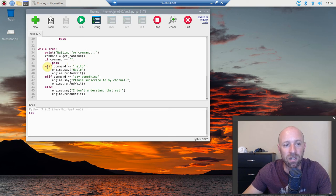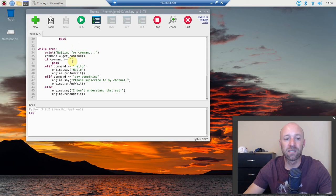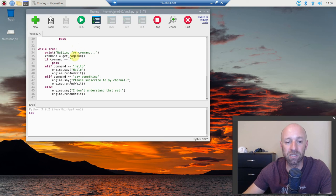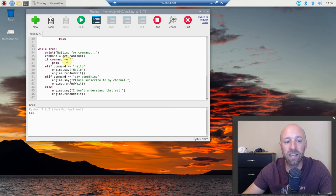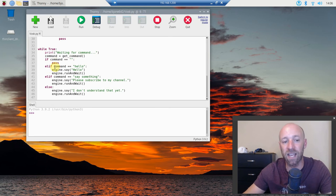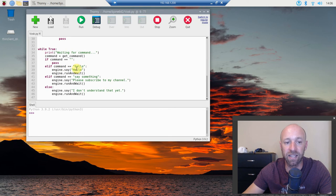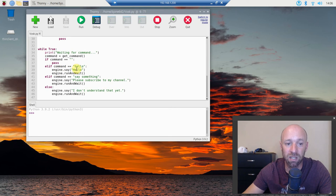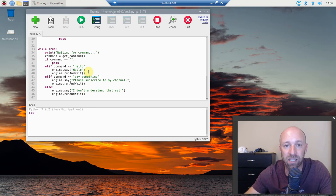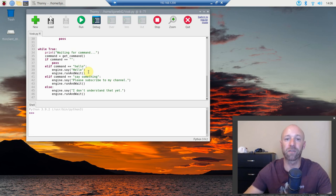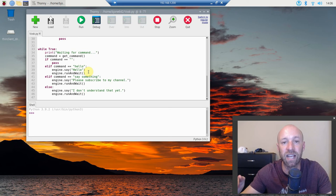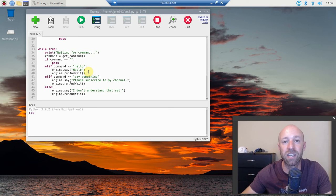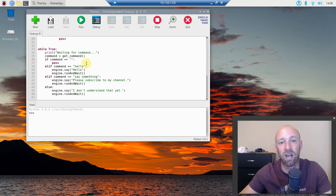So while true, it's waiting for a command. Command equals the getCommand function. If the command is nothing, we're going to pass. If, and you heard this in the beginning of the video, if I say hello, we're going to do engine.say and it's going to say hello. And then engine.runAndWait, capital A and W. And what that does is it stops, or not stops the microphone, but it tells you that you have completed that string and now it's waiting again for the next text to speech.